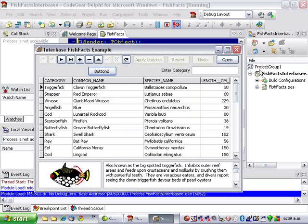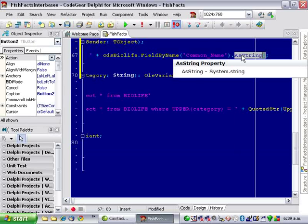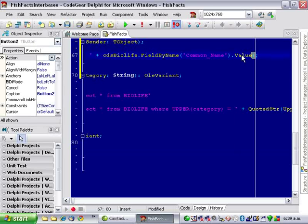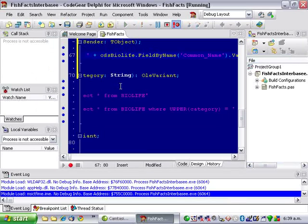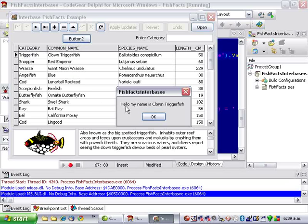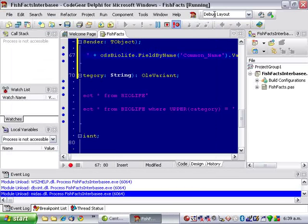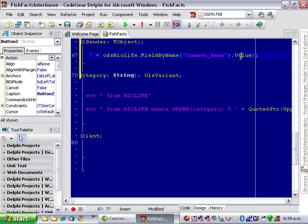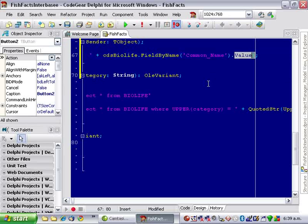Now, another way of doing the same thing. First of all, I can also say dot value here. And run that. And get exactly the same. Now, this value is a variant, so it will become whatever is necessary.